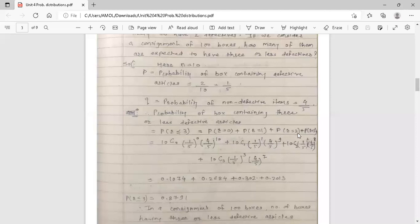So the term for r equals 1 is 10C1 times (1/5)^1 times (4/5)^9. For r equals 2, using the binomial formula with n equals 10, r equals 2: 10C2 times (1/5) raised to 2 times (4/5) raised to 8, because n minus r equals 10 minus 2 equals 8. For r equals 3, the term is 10C3 times (1/5)^3 times (4/5)^7.